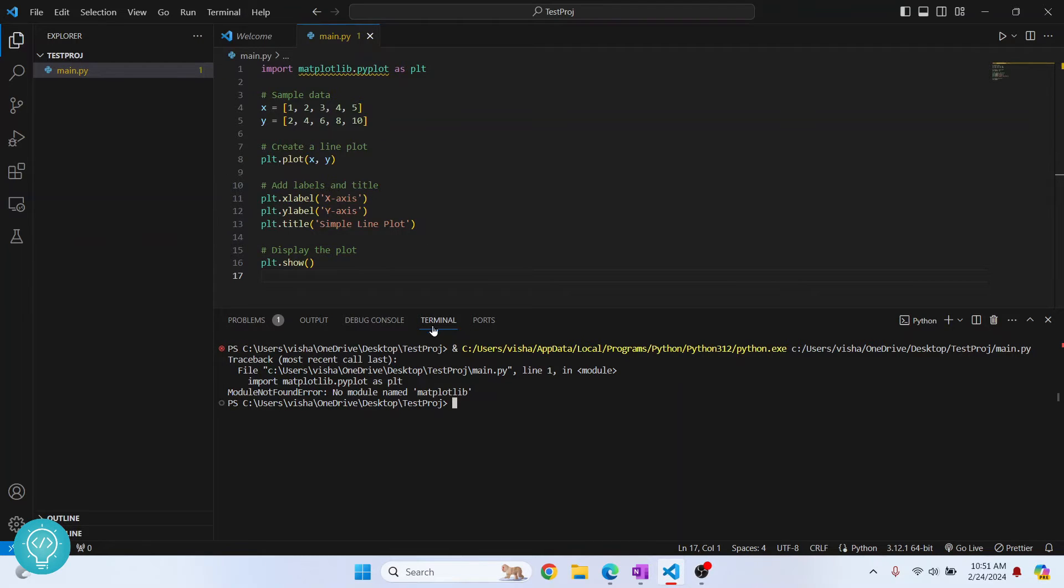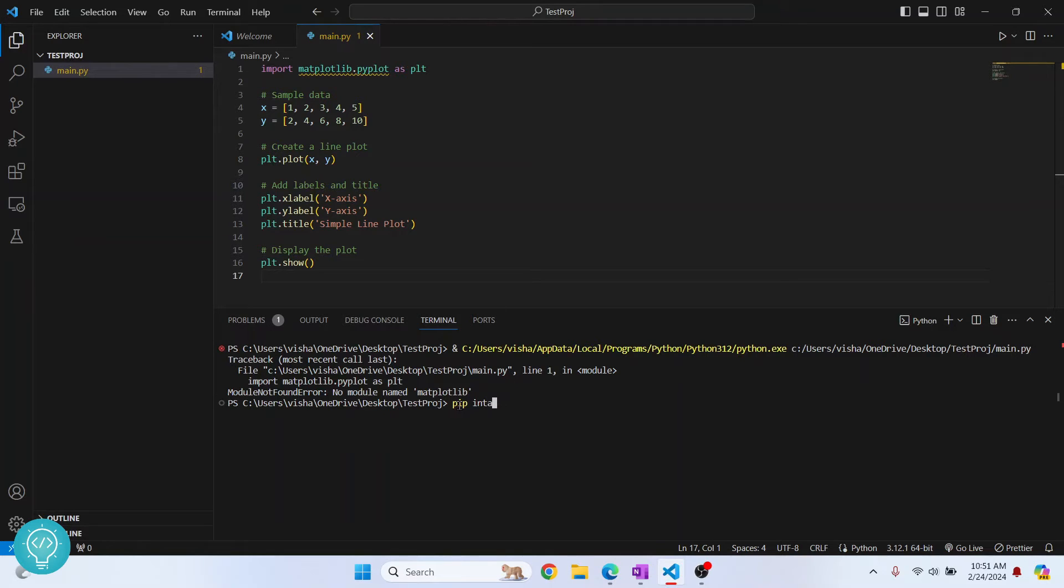But if your output is in terminal, you can just write this command here itself. Type pip install matplotlib, hit enter.